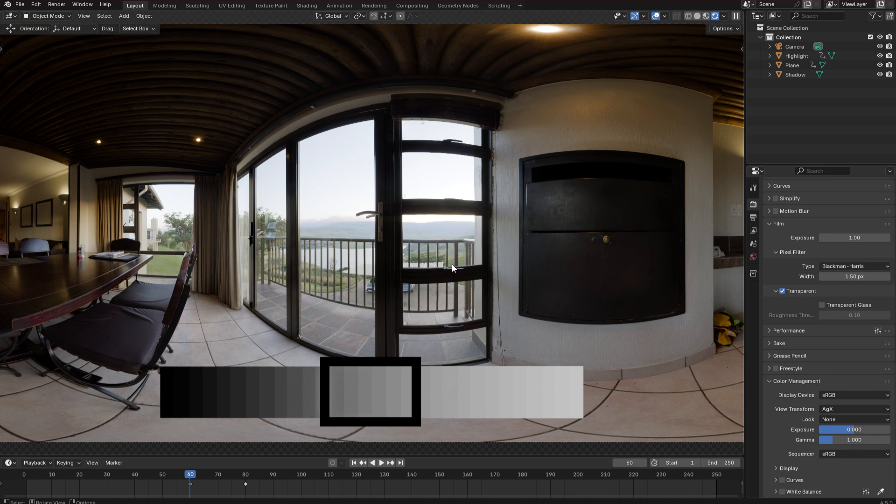And if you export your renders in a low dynamic range format such as PNG or JPEG or even a 16-bit TIFF, then this tone mapping is going to be baked into your renders.